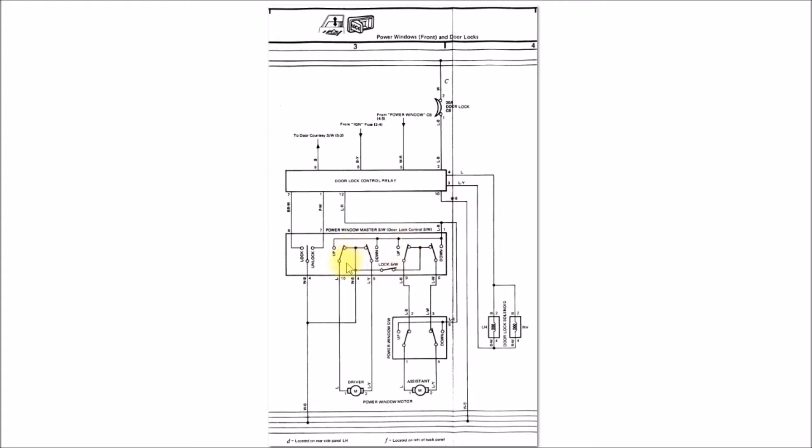This is your driver side power window switch, it's identical to the previous one. But the passenger side switch, they added this what they call lock switch. This switch you can open and then disable the passenger side power window.